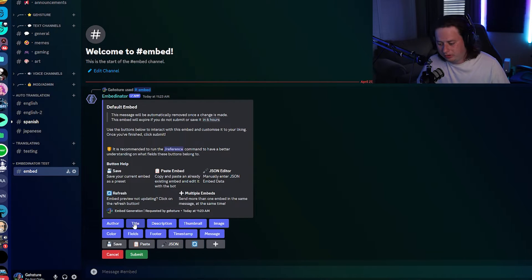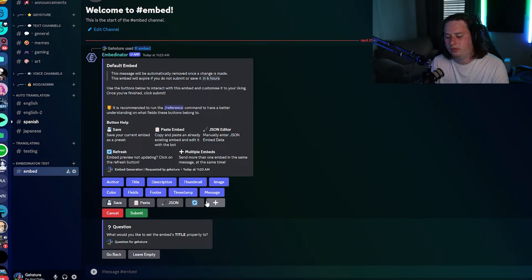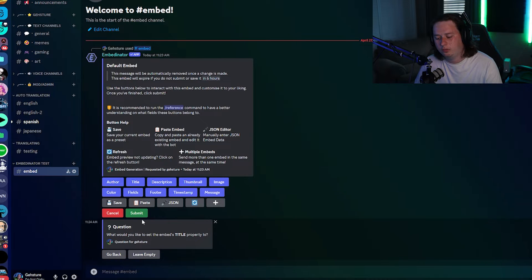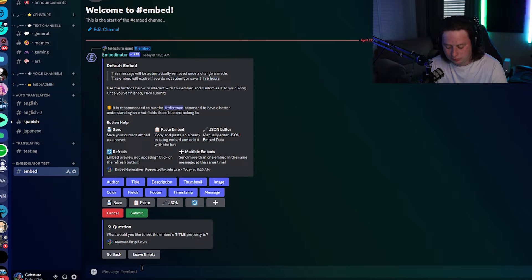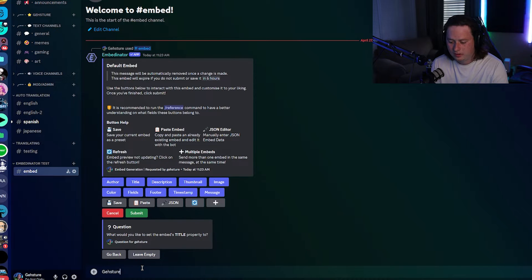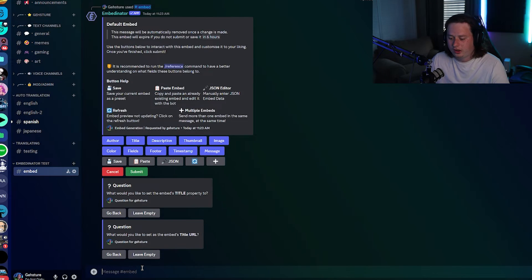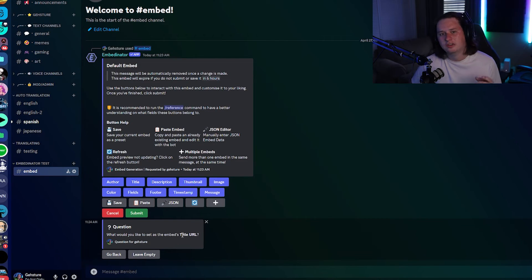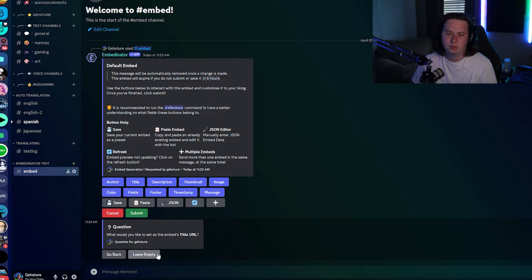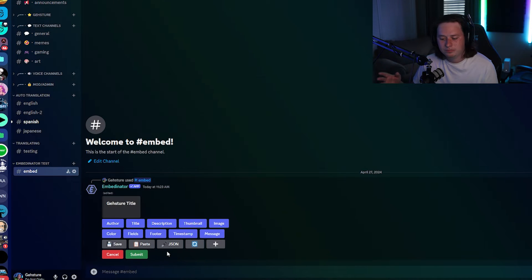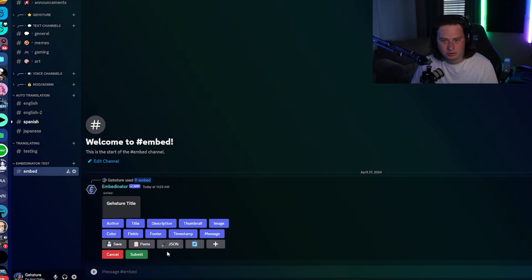We're going to start off with the title. It's going to give you a question: 'What would you like to set the embed's title property to?' All you have to do is type in what you want the title to be. We just type in 'Gesture Title.' It's then going to ask if you want to have a URL attached to the title — we're not going to, so we'll leave it empty. If there's anything through the process you don't want to fill out, just click 'Leave Empty' and keep going forward.